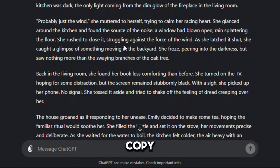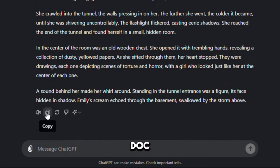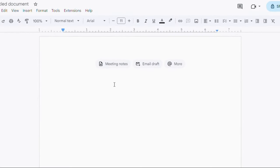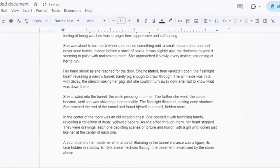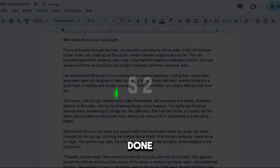Now let's copy it by clicking the copy icon and paste it into Google Doc. Alright, step two is done. Now onto step three.